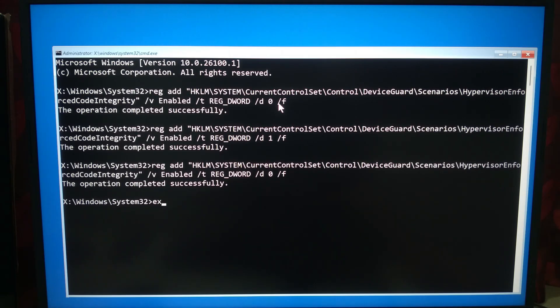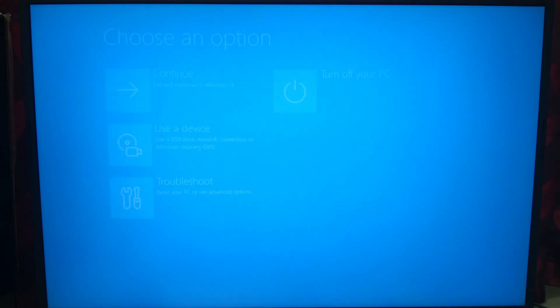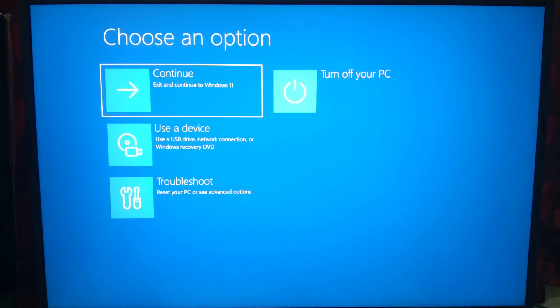Now type exit and press Enter. Now restart your computer.